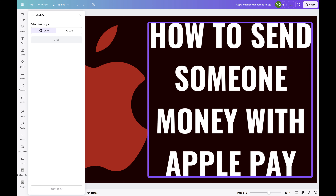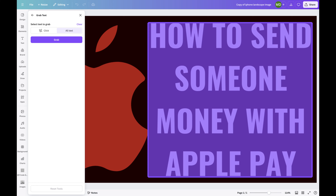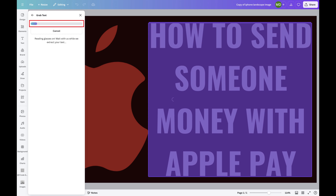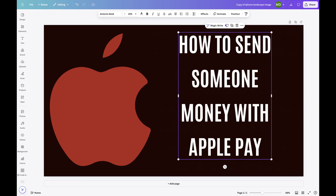Step 4. Click to select the text blocks you want to remove from your image and then click Grab. Canva will take a few moments to process your request. When processing is finished, you'll see the text you selected in the image is now in an editable text block.